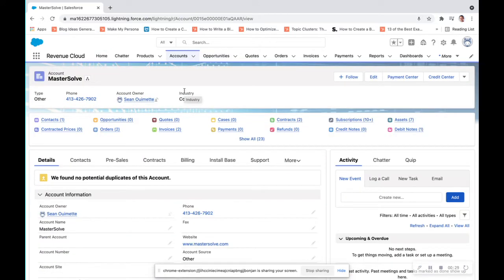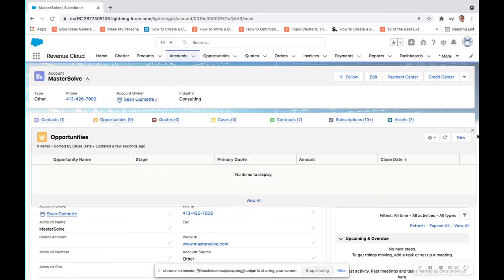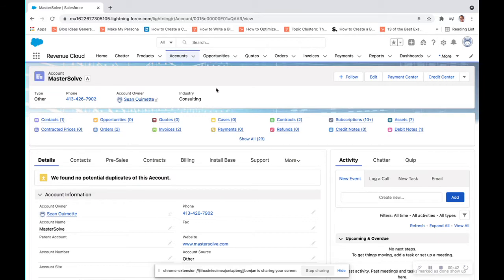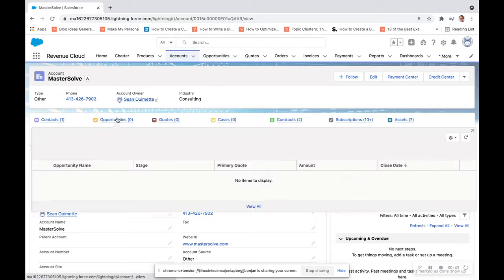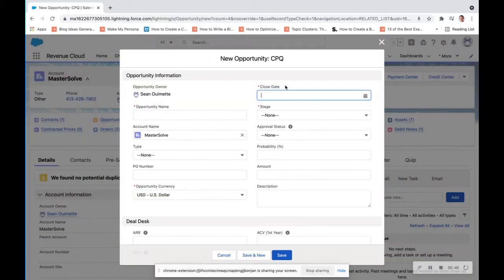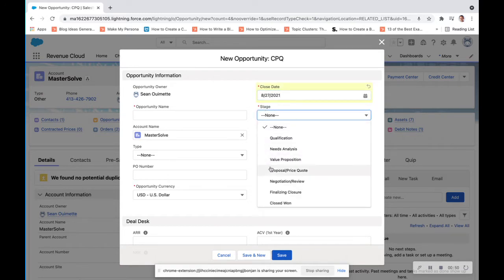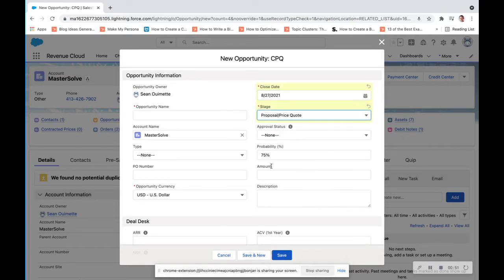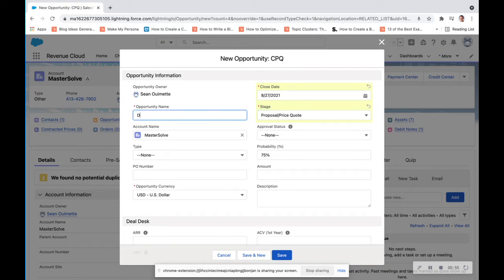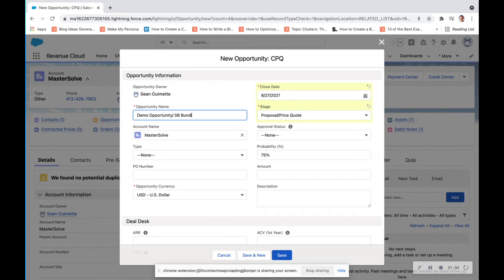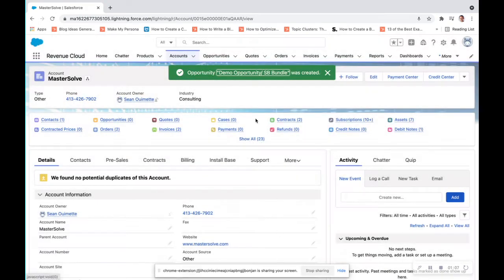MasterSolve is a long-standing customer of ours, and they have just contacted us about a new opportunity for the Smart Bytes Enterprise Bundle. So we are going to create a new opportunity for them. We are going to close this out at the end of August. We're going to go straight to the proposal price quote. I'm going to call it Demo Opportunity for Smart Bytes Bundle, and we are going to save that.